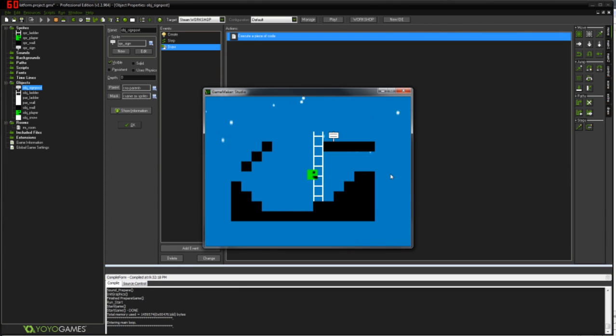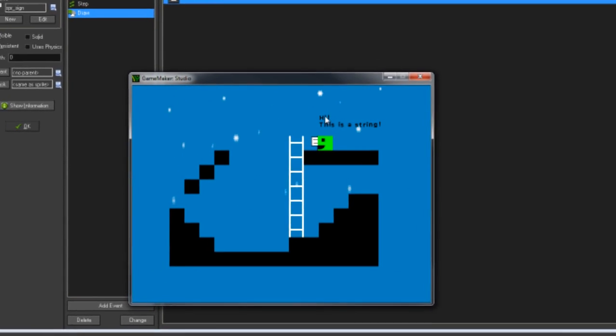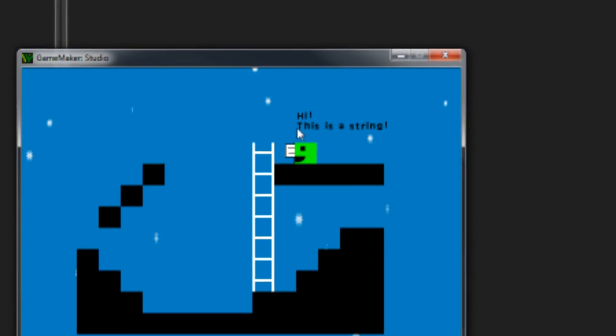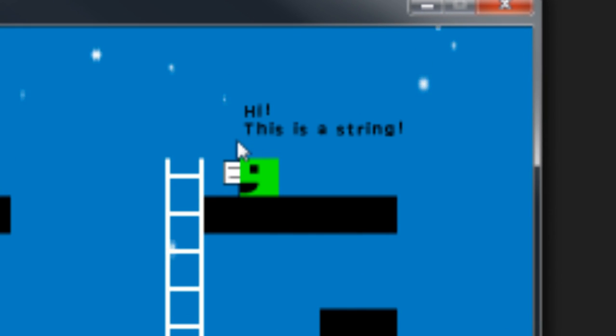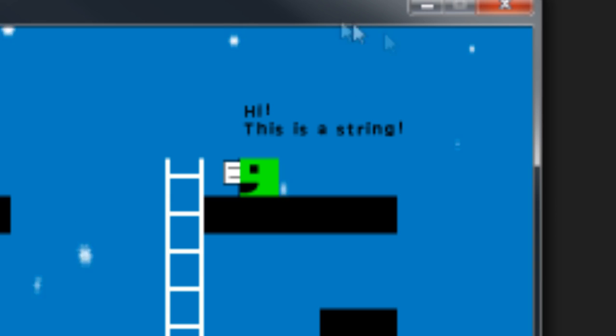So now if I come up here and I walk under this, you can see the text up there. Hi, and then my line break created by the hash, this is a string. Now the text looks ugly, as ugly.